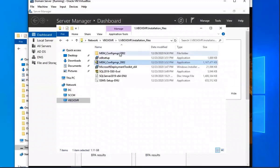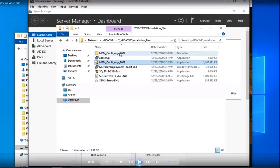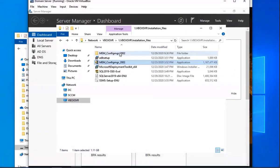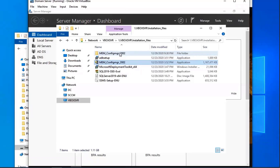All right, so we're going to go into our domain server. We're going to select the Config Manager file. When you first download it off of the internet, you're going to get it zipped, so you have to unzip it. And then you're going to actually get this MEM underscore Config Manager 2002 file, and then you're going to go into that one.